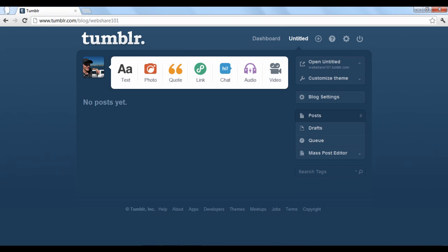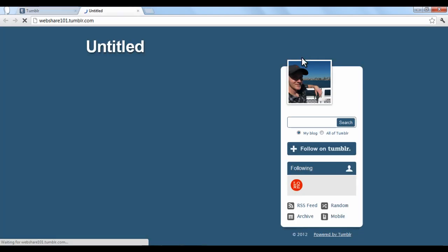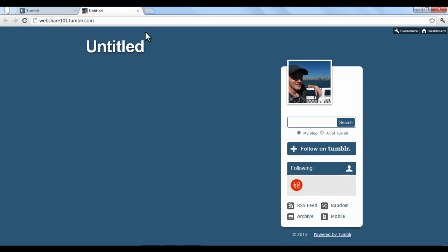To view what the actual blog looks like to other viewers, click the open button at the top of your editing section on the right. This will open up the blog in a new window. As you can see, there isn't much since we haven't done anything to it.